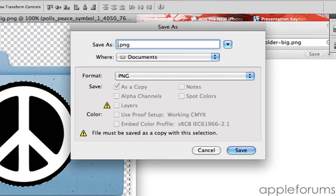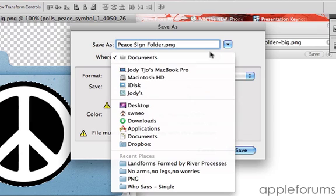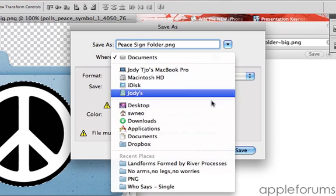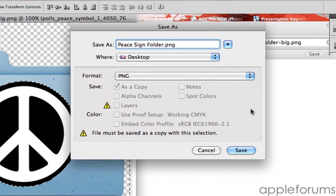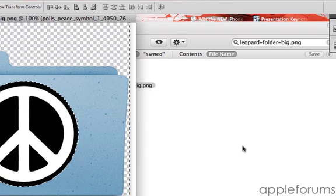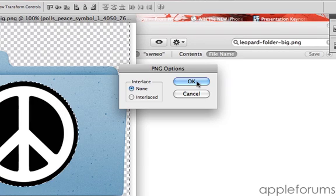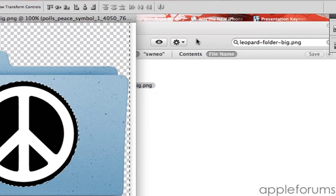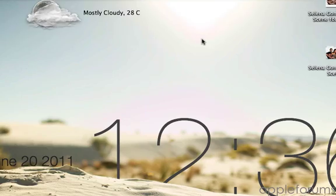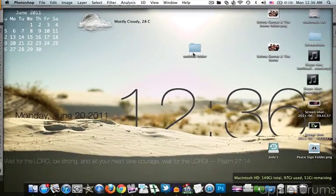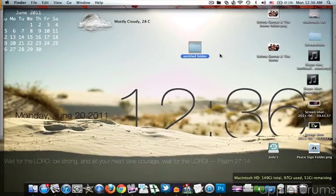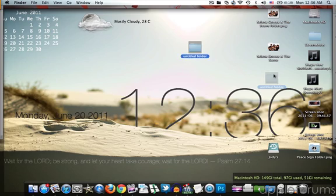And just save it as peace sign folder. Desktop. Save it. Go to your desktop and create a new folder. Just call it Peace.